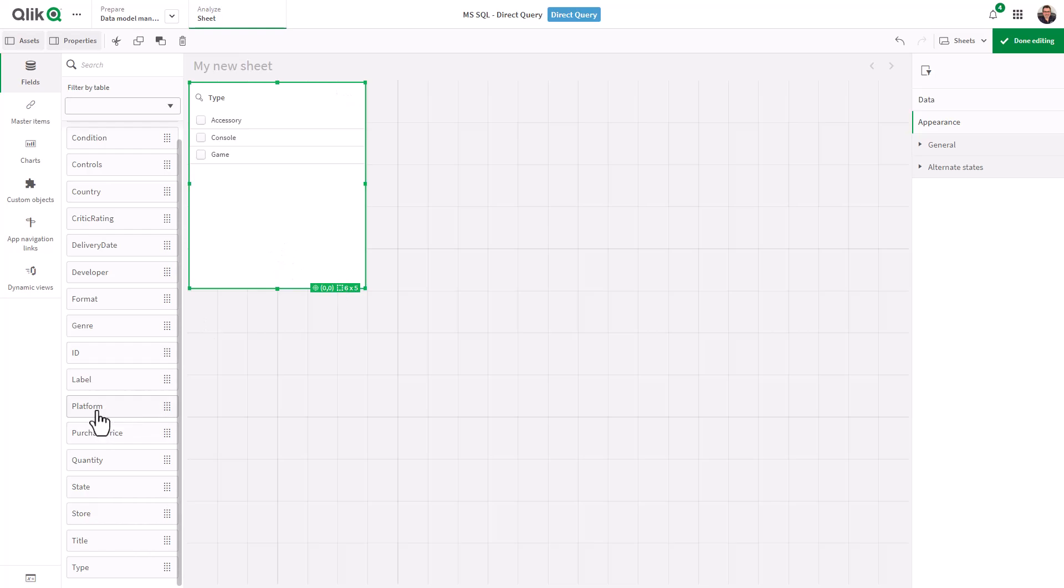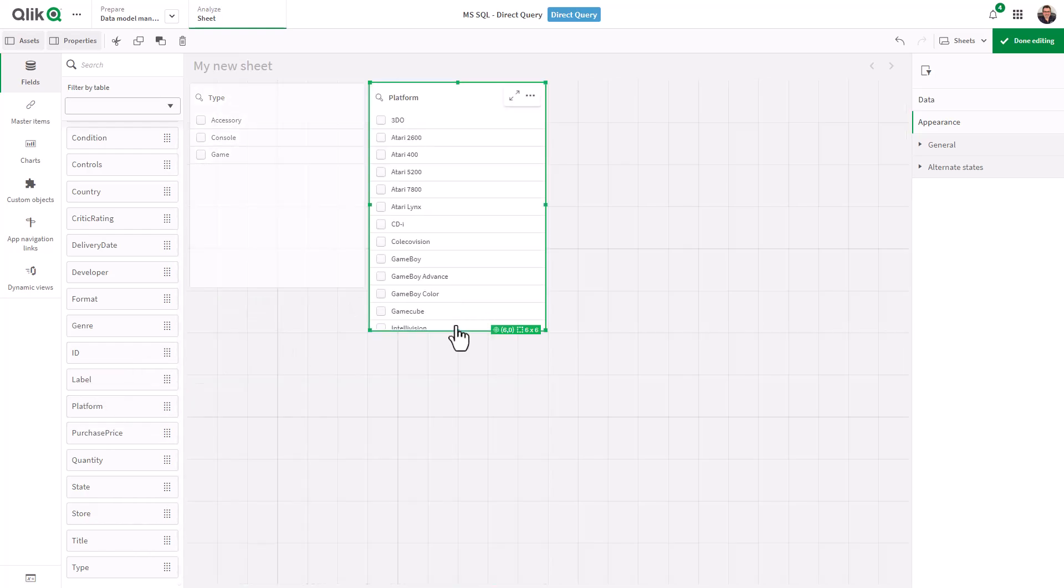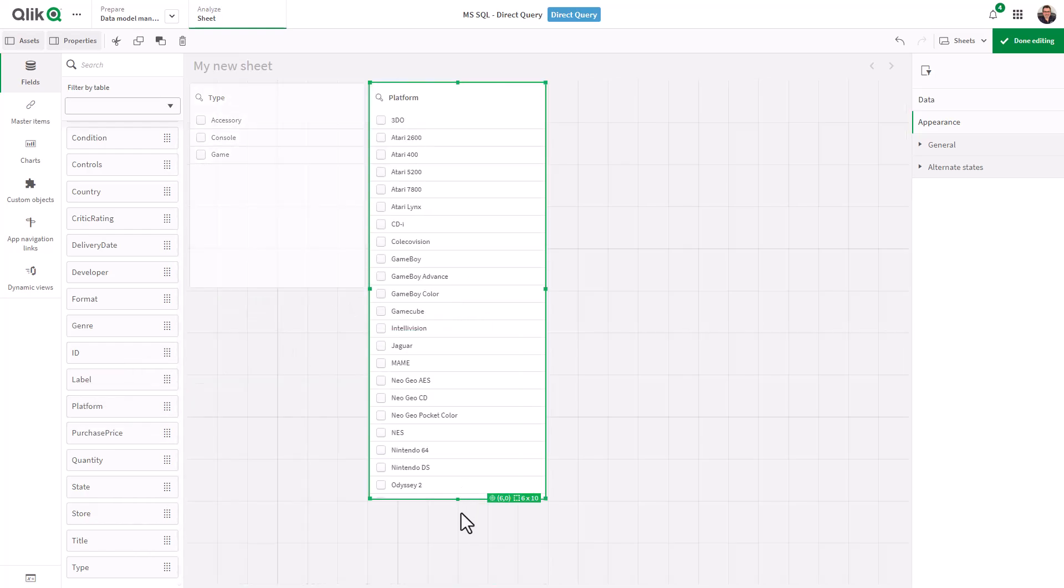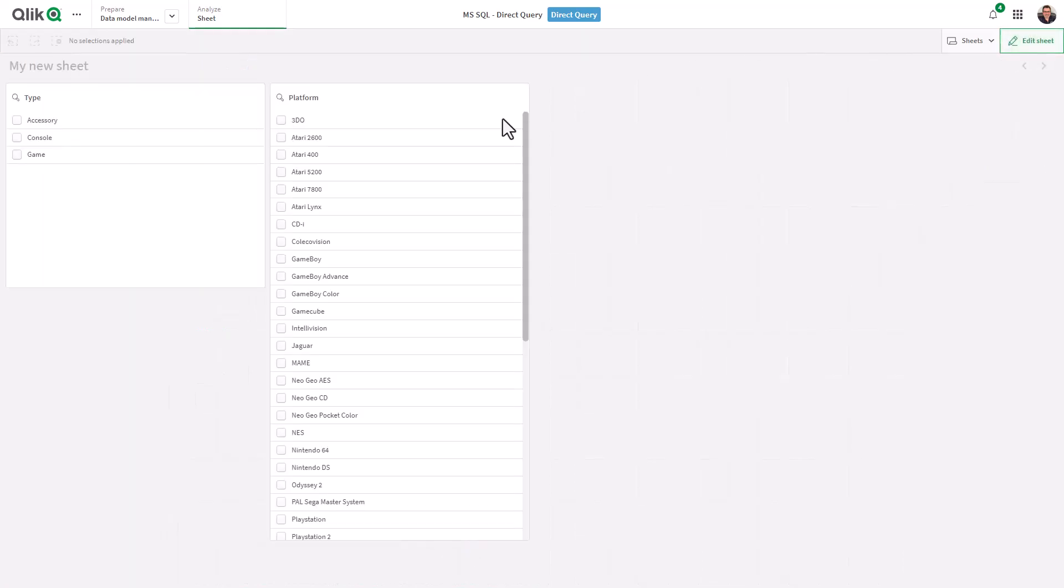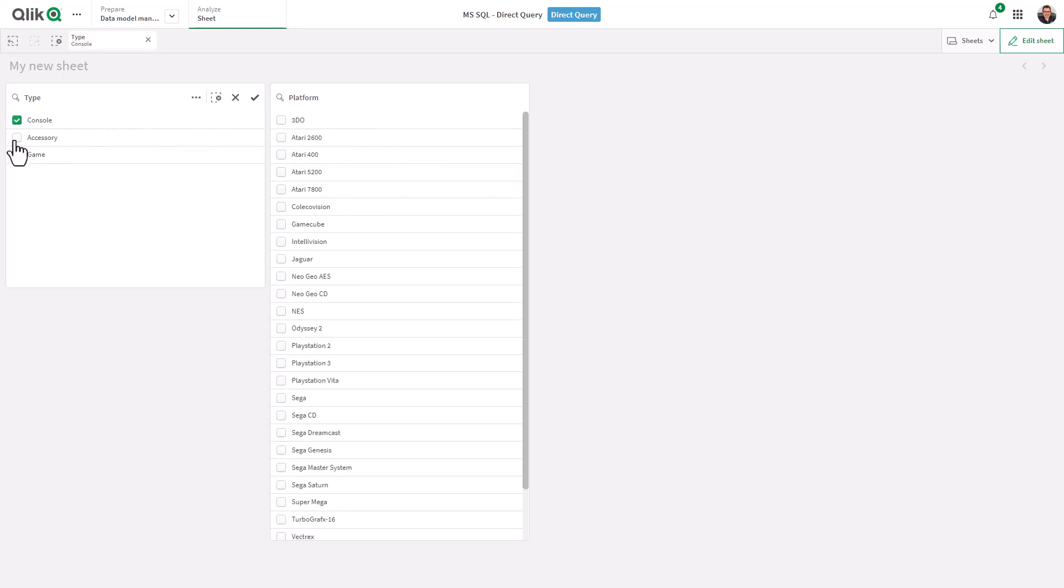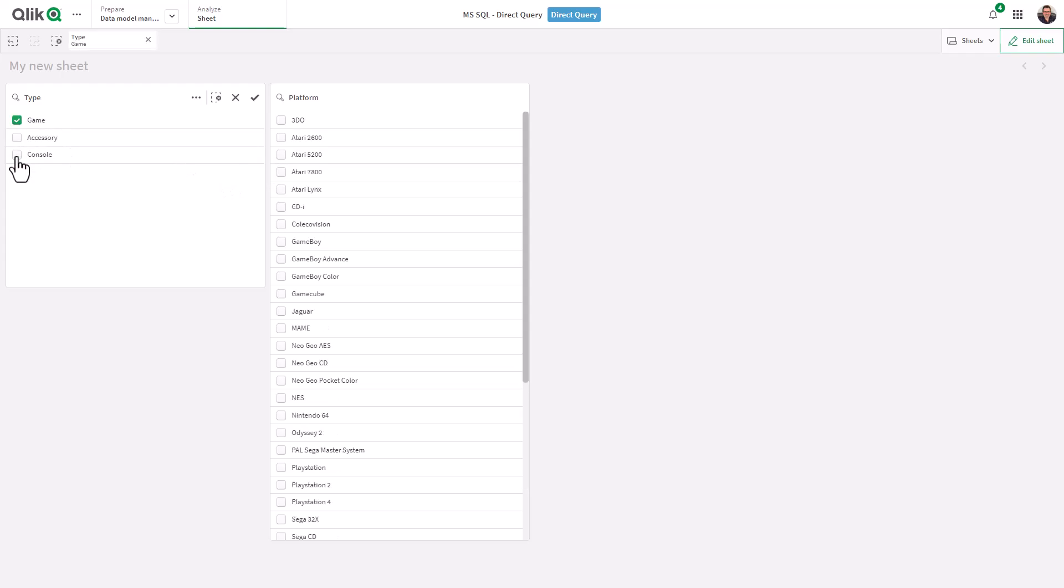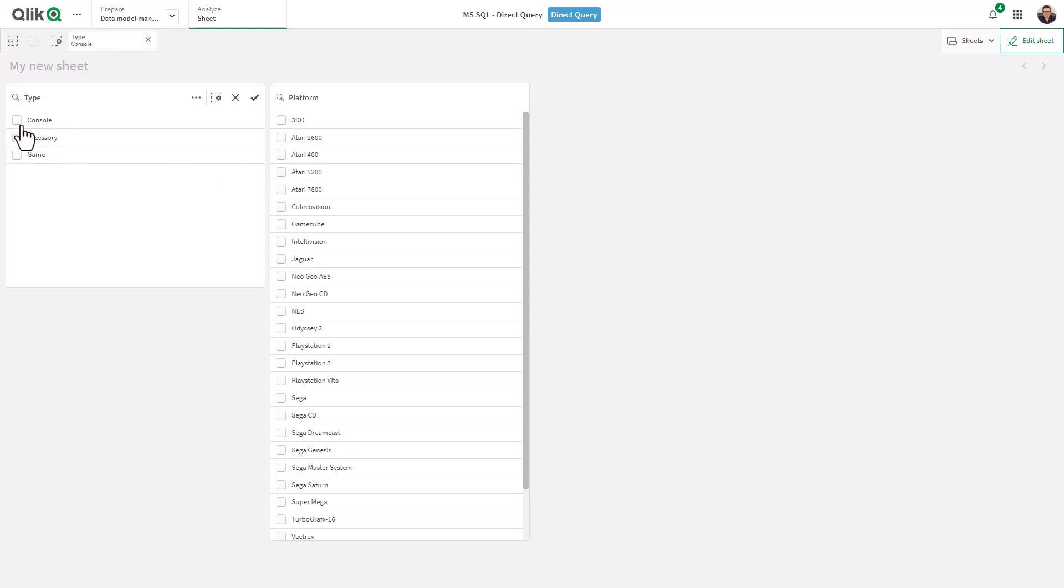And then I'm also going to grab Platform. Okay, and the reason I'm doing this is just to show you how the data is going to update in real time when I perform my selection. So for example, if I choose Accessory, you can see 3DO is selected. If I choose Console, you can see what's available under Console. If I choose Game, you know, the different platforms update depending on the selections.